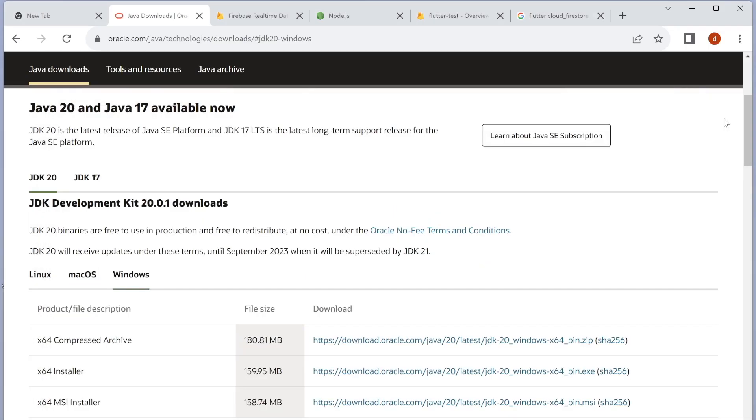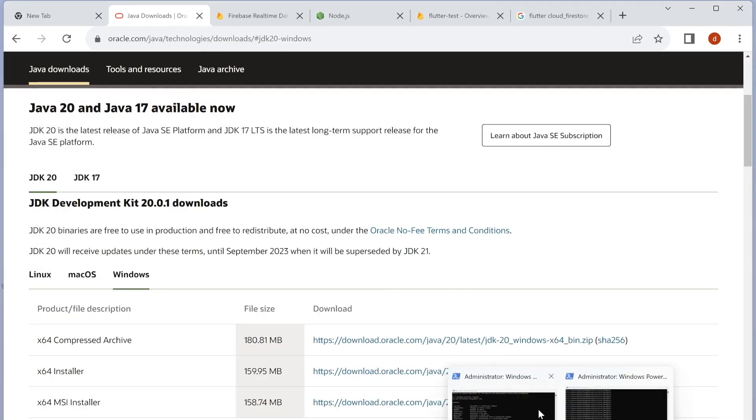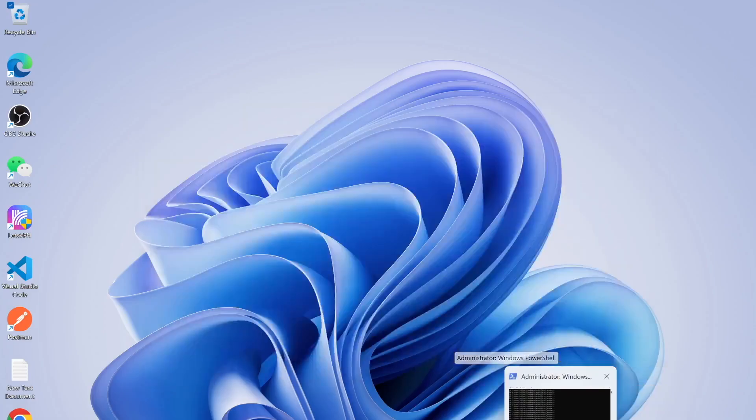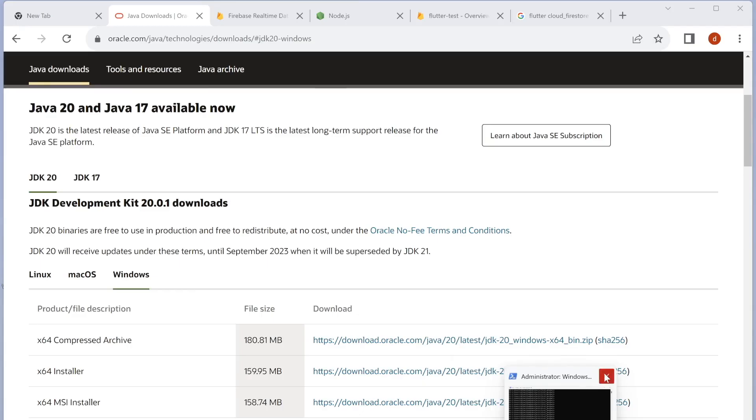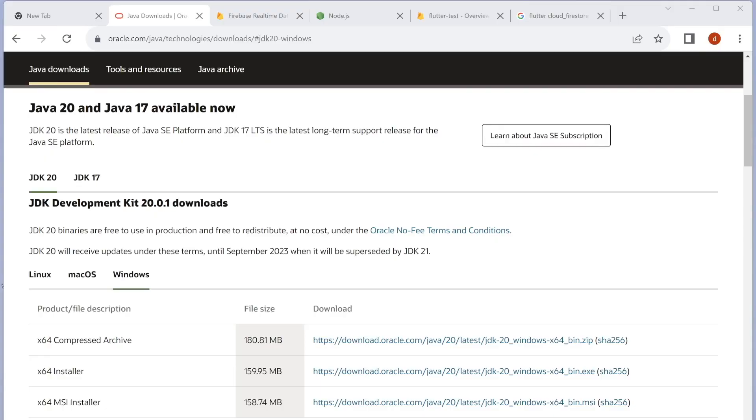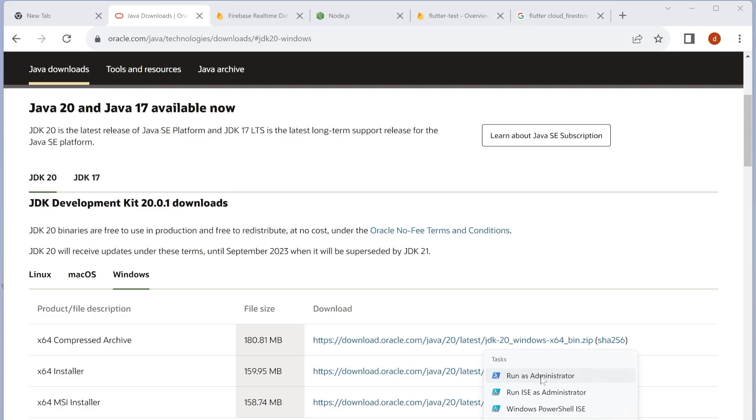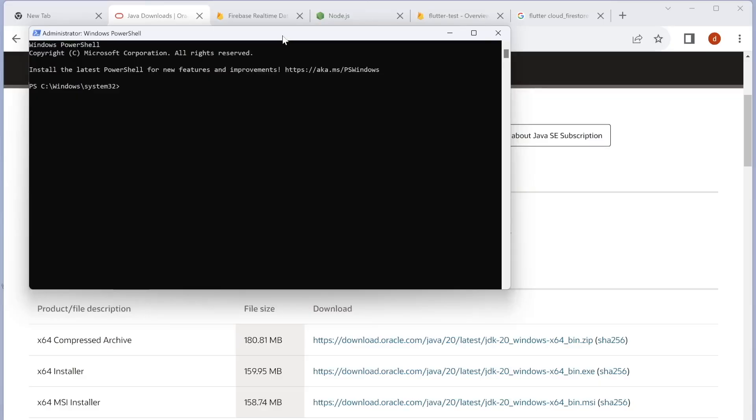Now I'm going to close this. I need to open up a terminal. I'm going to close the old terminals and then open a new terminal as administrator.